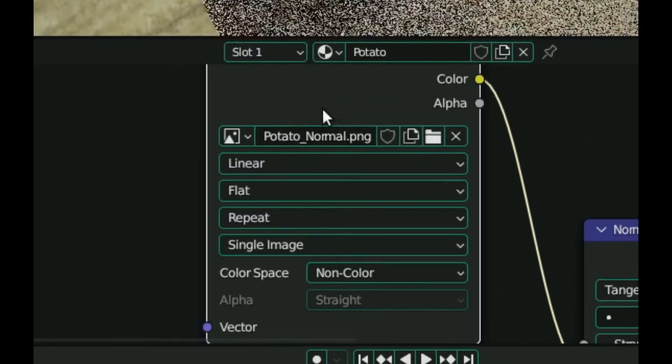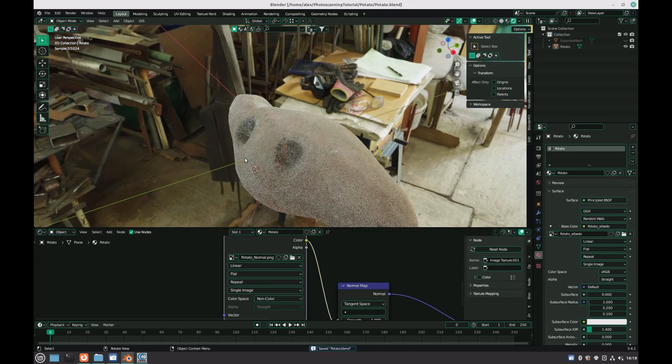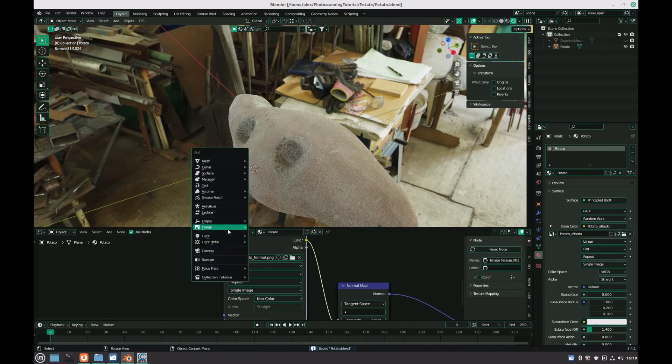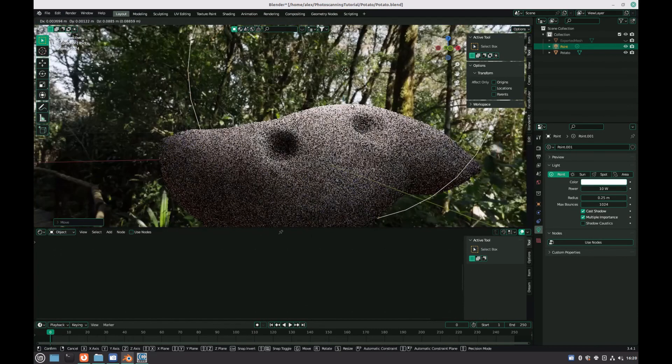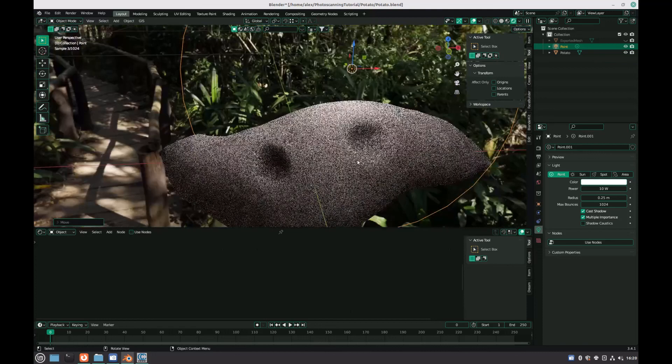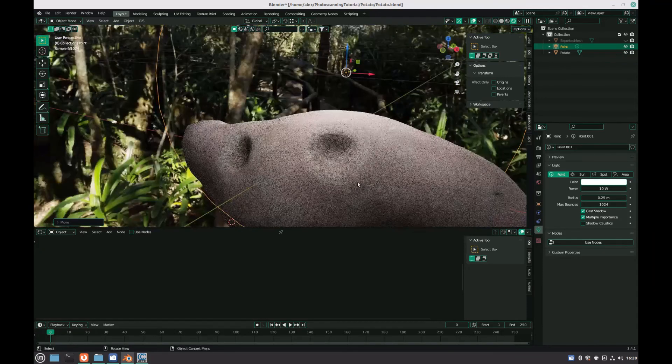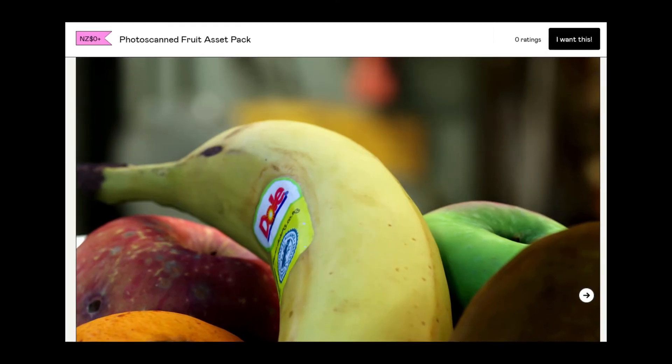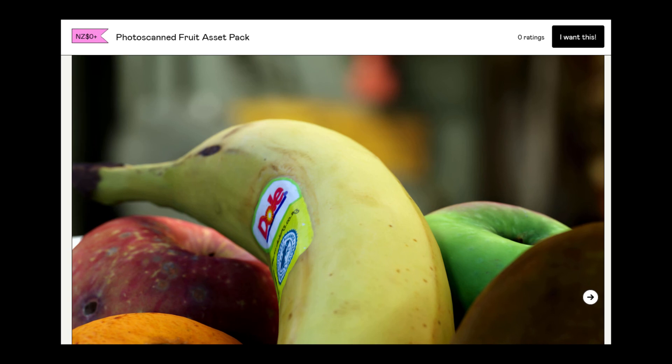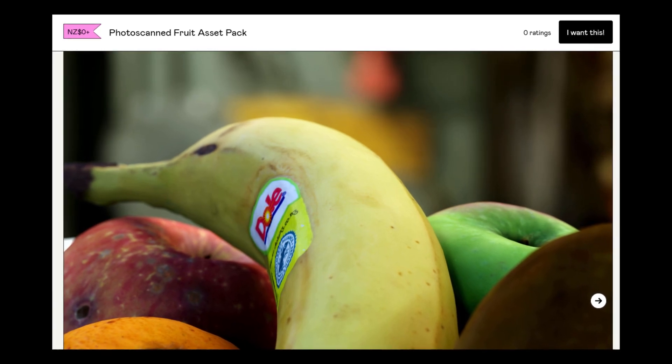So now you should understand the full process of how you can take your photo scanning skills to the next level. If you think there's anything else I should have mentioned, feel free to let me know in the comments down below. Other than that, my photo scan fruit asset pack is available for free in the description, and I'll see you in the next video.